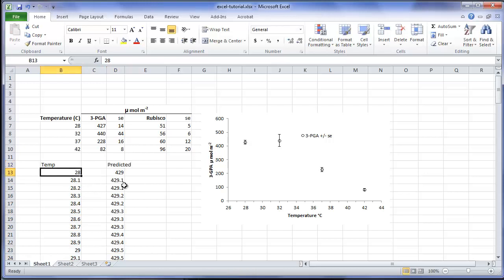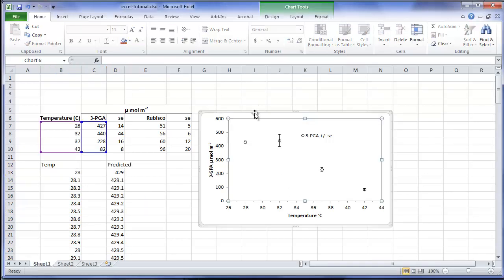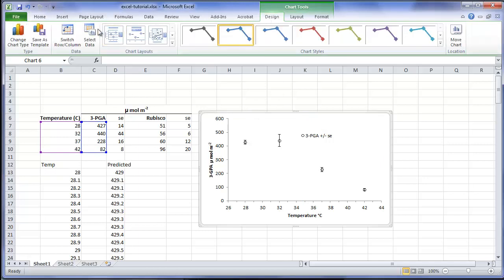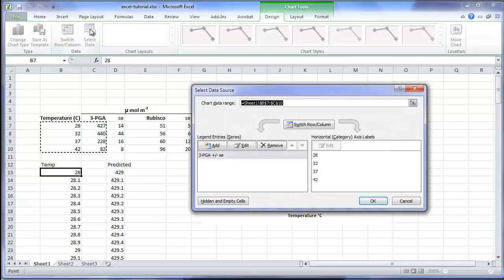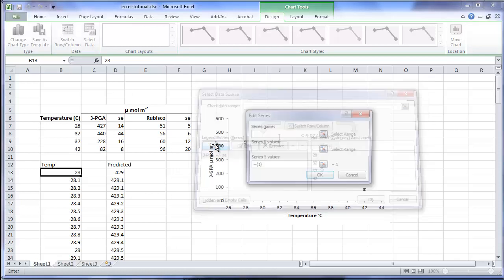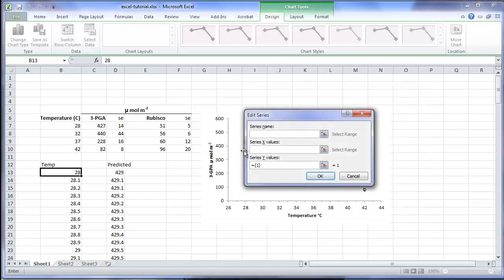We can now add the predicted values as another series in the chart. I will call this series predicted. I will also include the R-squared from the regression analysis. In this analysis, it is 0.99.